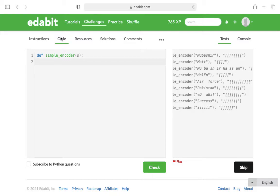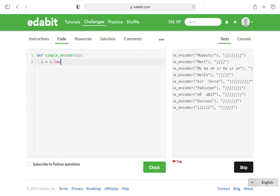I'm gonna start with the argument that they give us, which is gonna be the string s. I'm gonna assign that to s.lower() and you don't have to put anything in the parentheses.